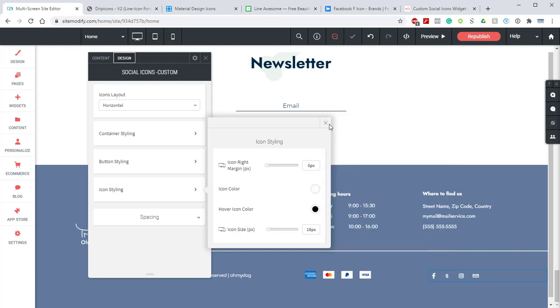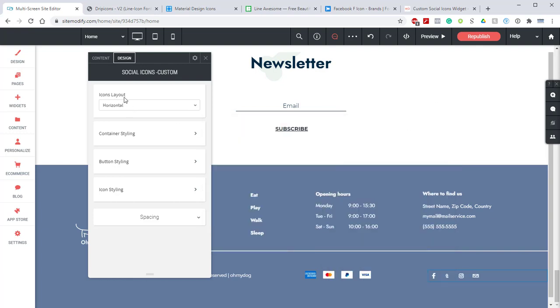That's going to do it for our social icon custom widget. Until next time my name is Norman Durkey and you're rocking with the best website builder platform on the planet WoCode.com. If you have any questions don't hesitate to reach out to our support team. We're always here to help.